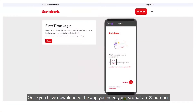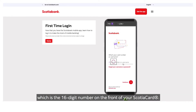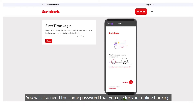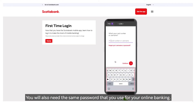Once you've downloaded the app, you need your ScotiaCard number, which is the 16-digit number on the front of your ScotiaCard. You'll also need the same password that you use for your online banking.